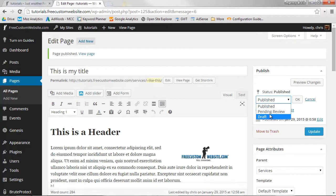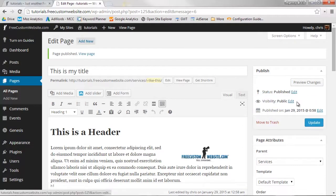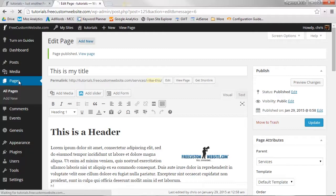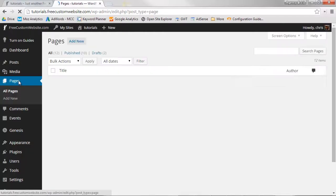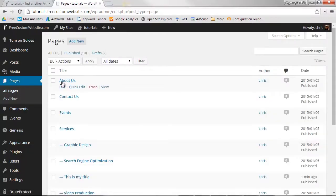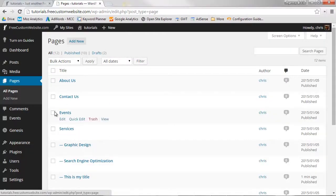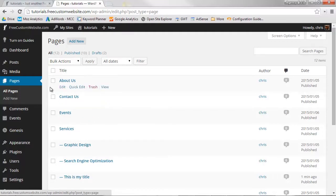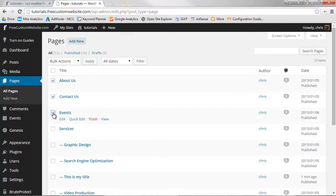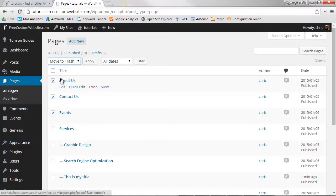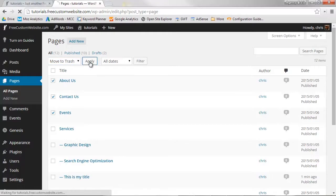To delete a page, navigate back to the list of all your pages. On the left-hand side of all pages, you'll see a checkbox. Click one or multiple checkboxes of the pages you'd like to delete, and then select Move to Trash from the Bulk Actions pull-down menu. Now click Apply to Delete.